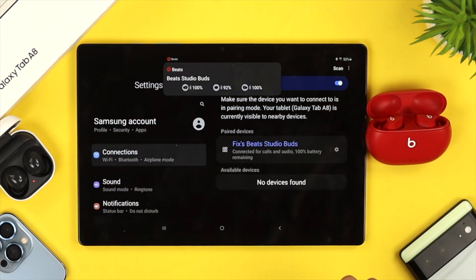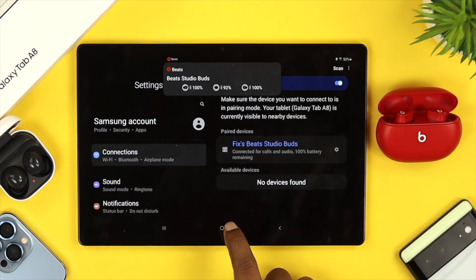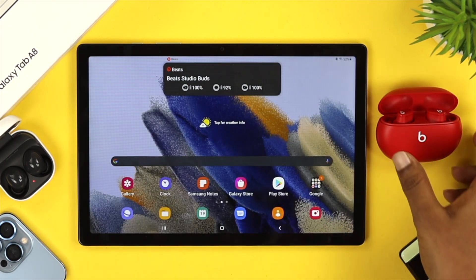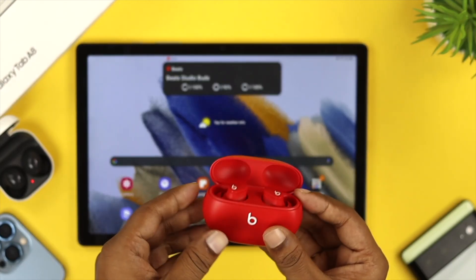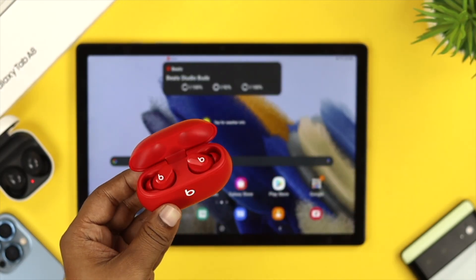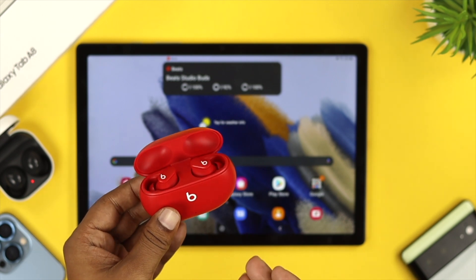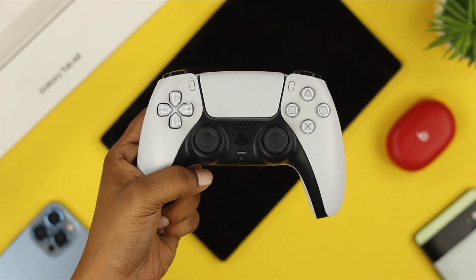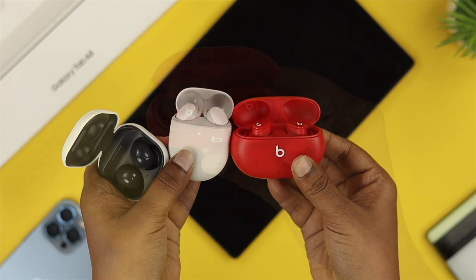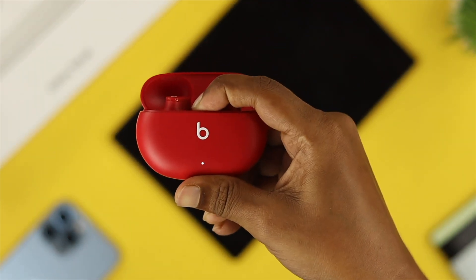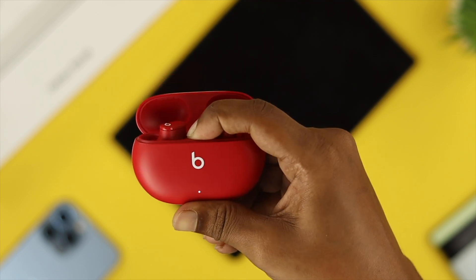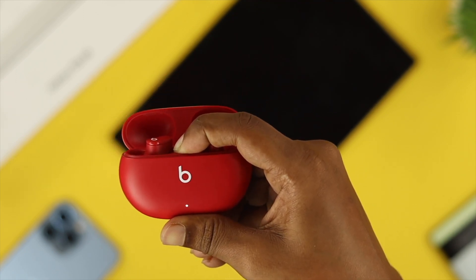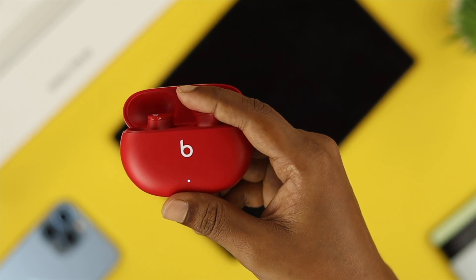If you're still not able to connect your device with your Samsung Galaxy A8 tab, the next option is to do a workaround with the device you're trying to connect. For example, I have Beats Studio Buds here. If you have any other device like a headset or wireless headphones, reset the device by pressing the reset button. This should solve your problem and you'll be able to use your device with your Samsung Galaxy A8 tab.